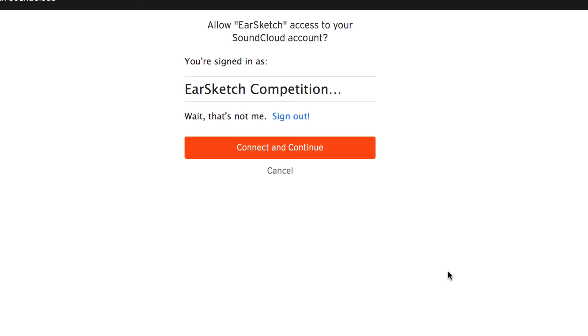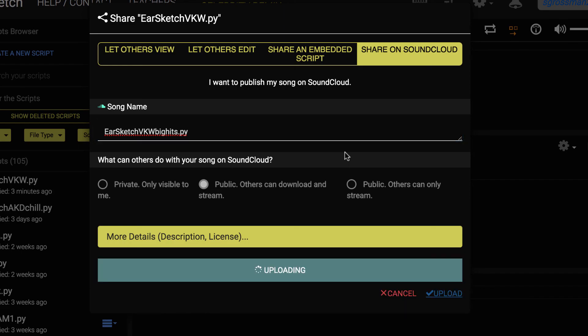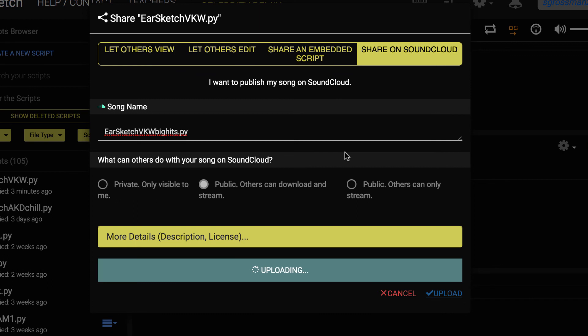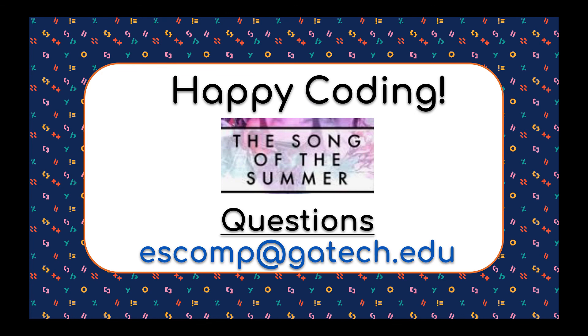If you do not have a SoundCloud account, you can simply log in with a Gmail or Facebook account, or create one at this moment. If you already have a SoundCloud account, you simply click connect and continue. At this point, your song is uploaded on SoundCloud. It is attached with EarSketch, and you can start sharing it with your friends and family to get the most amount of plays. We look forward to listening to your song on SoundCloud.